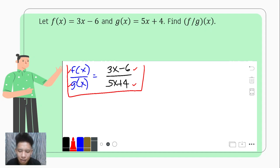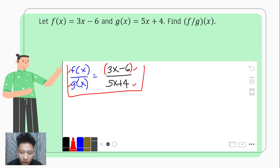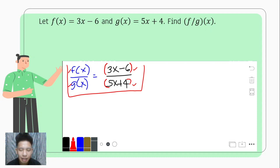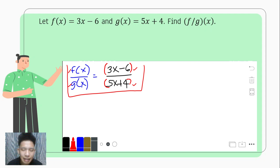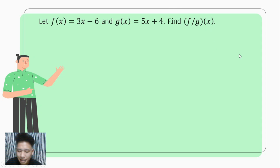Please take note: we cannot remove x here, because we consider each term as one term, and removing x would be beyond the rules of mathematics. So if we are to look for f over g of x, the answer is 3x minus 6 over 5x plus 4, since there is no common factor.